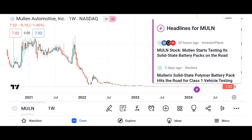Financial performance. Discuss Micron's recent financial performance, including revenue growth, profit margins, and earnings per share. Analyze key financial metrics such as revenue, net income, and free cash flow over the past few quarters or years. Compare Micron's performance to its competitors in the semiconductor industry.